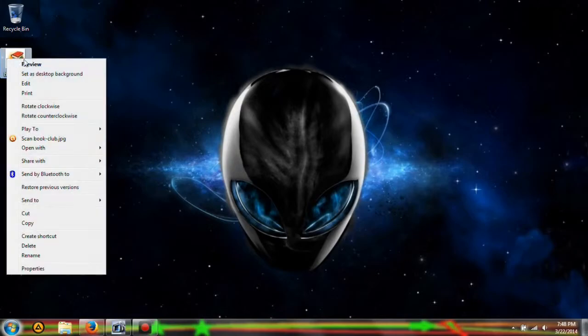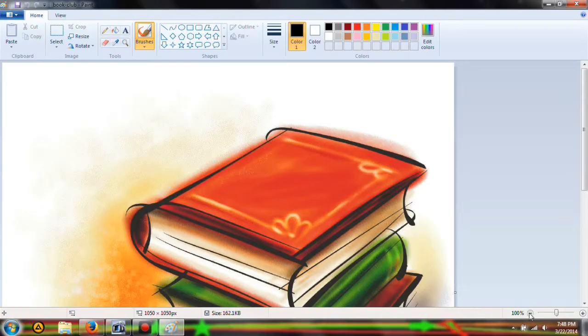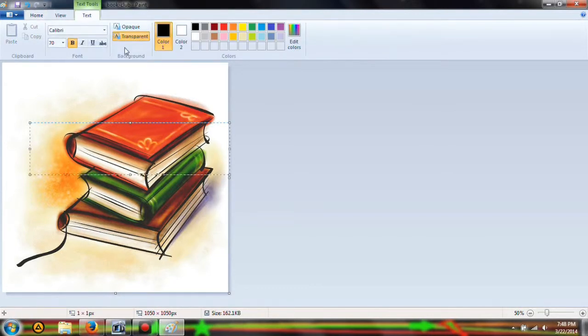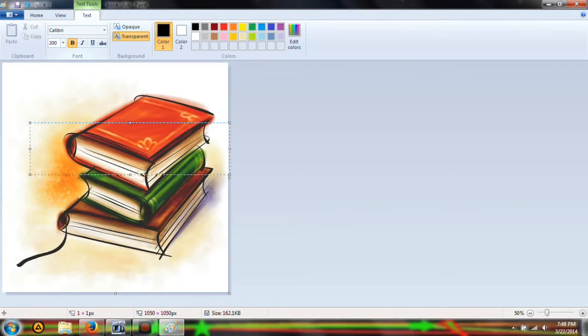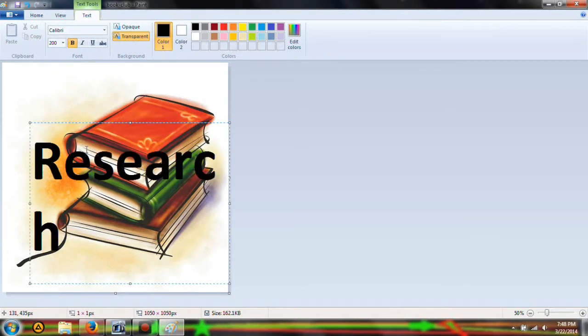You're going to see what size it is - 1050. You probably want about 200. Let's type 'research' and make this a bit bigger.